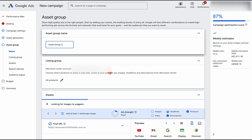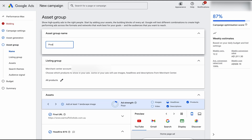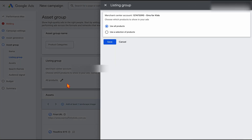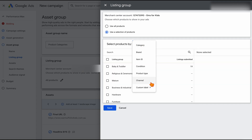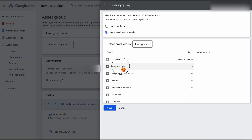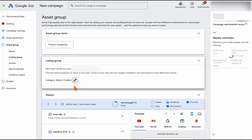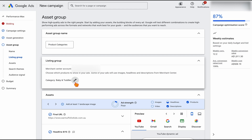With the asset group name, I'd write it out by product category. So if you were selling men's clothes, you might have one asset group for men's shirts and another for men's shorts. You want to build out your different asset groups based around your different product categories. Then go through to your listing group and you can do it by category — for example, putting all baby and toddler products in here. You can also do this by item ID to select individual items.